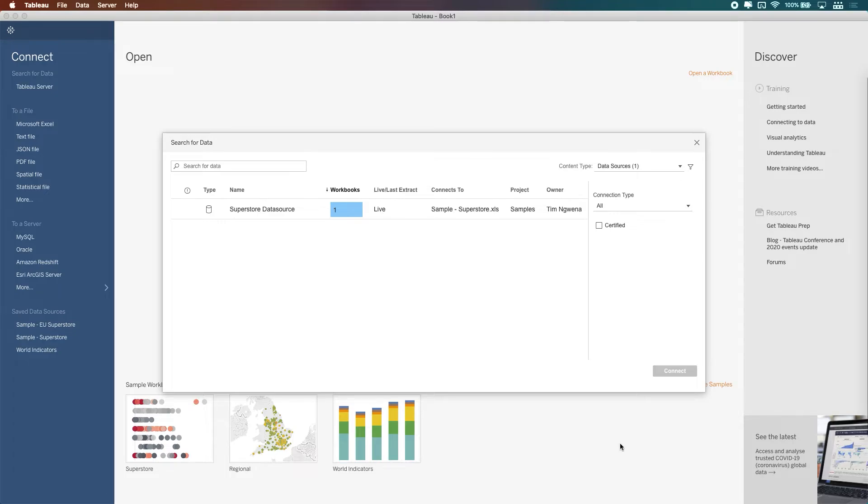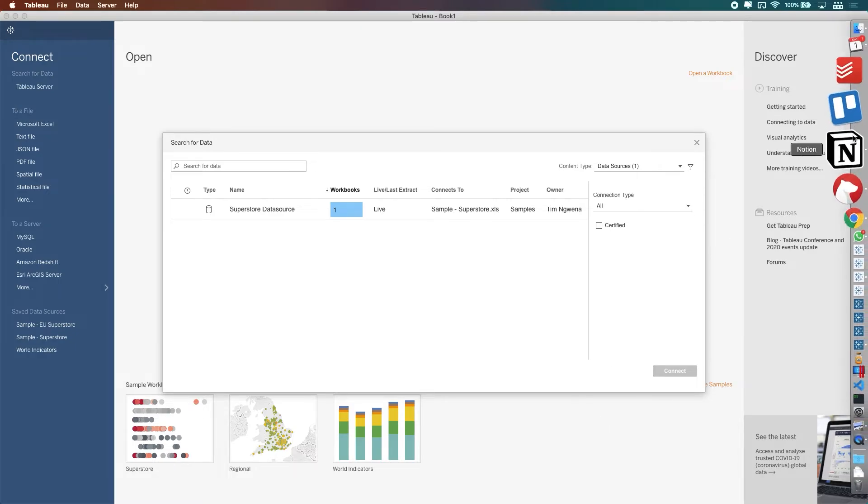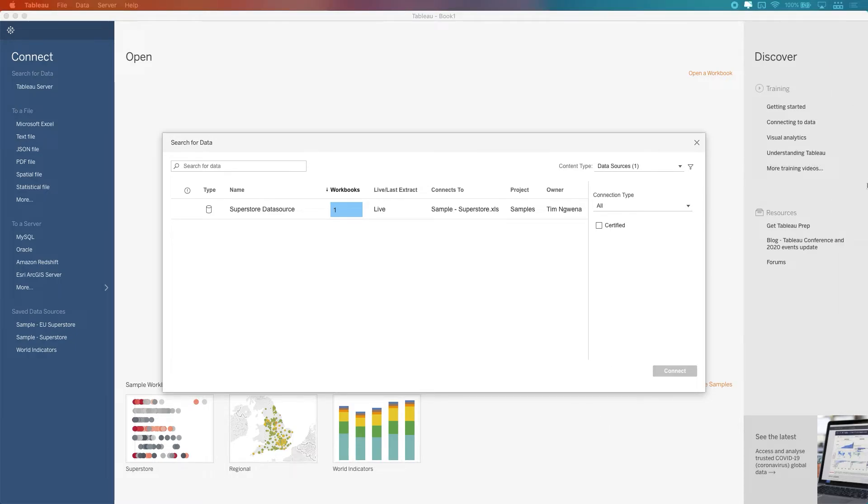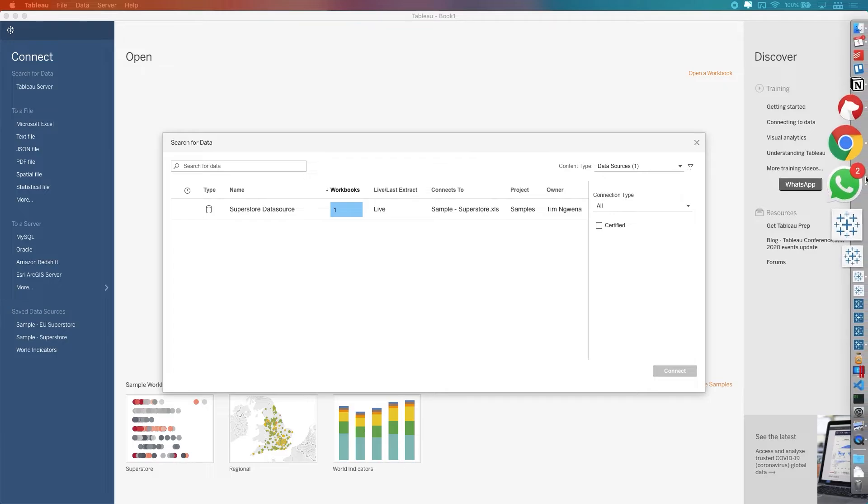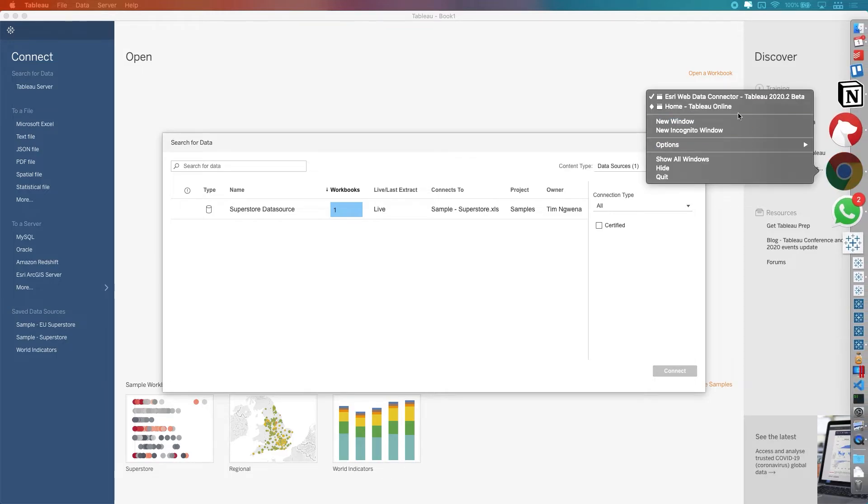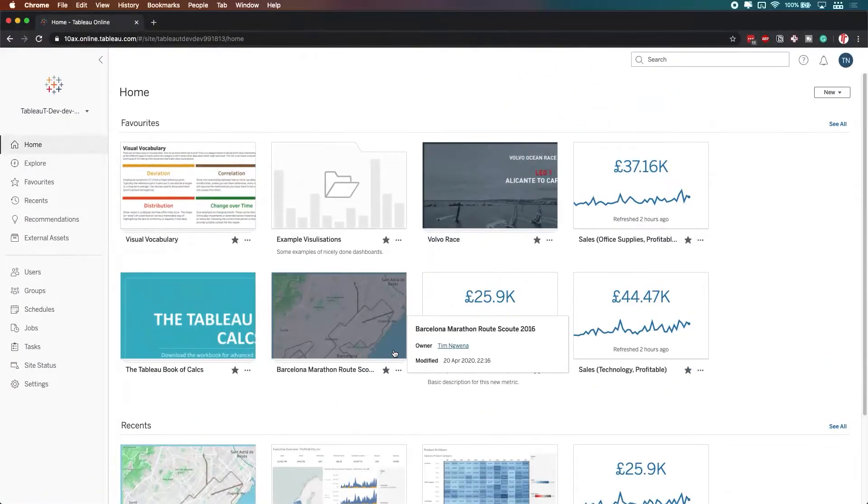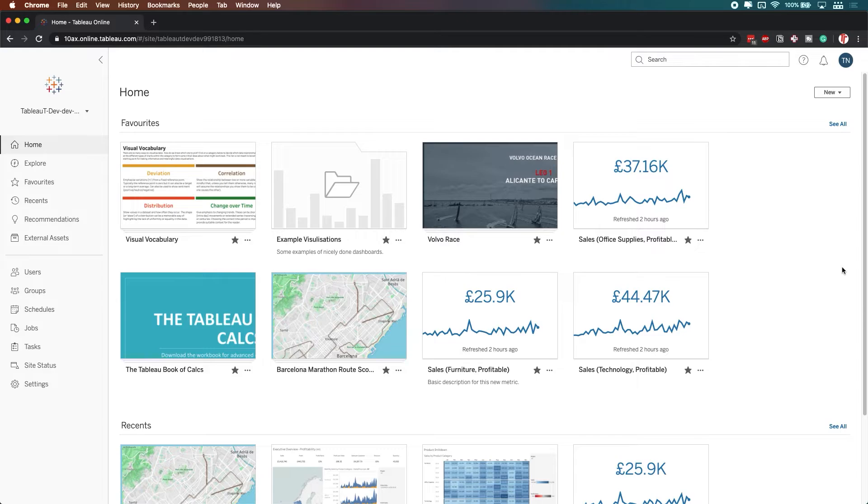Now, the thing to also bear in mind is this is available through WebEdit. I'm just going to open up my browser here so you can see what I mean. So if I just open up the correct window this time around, let's have a look at this. Yeah, we open up Tableau online...